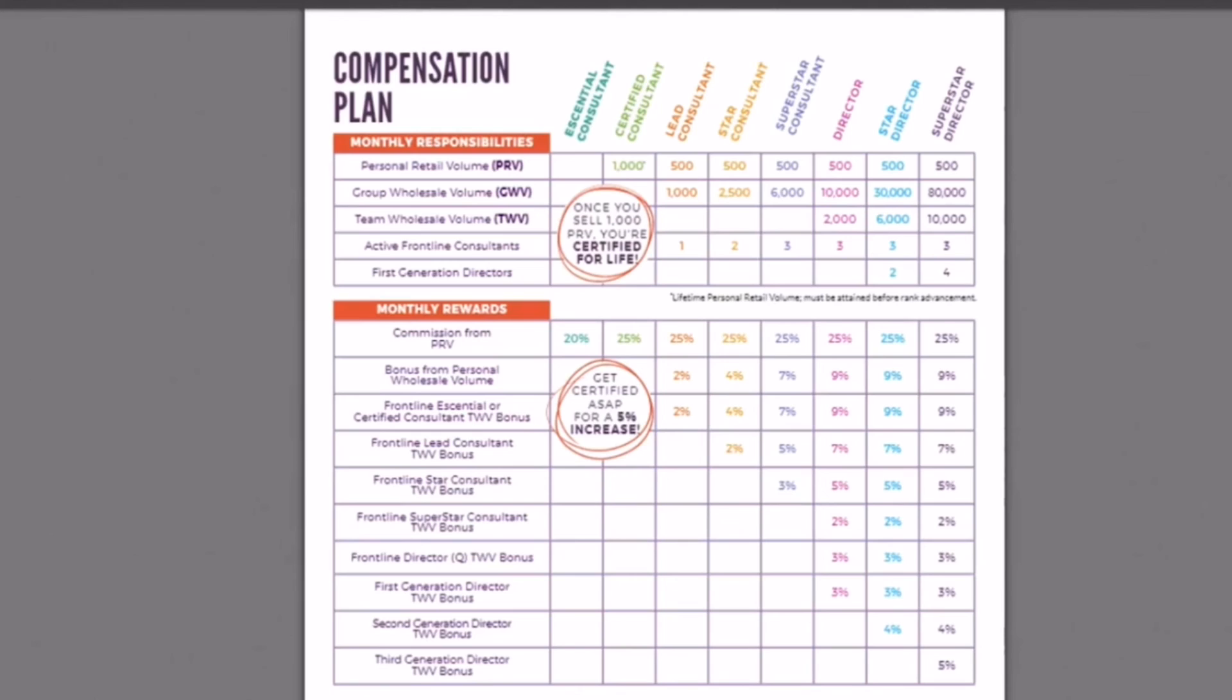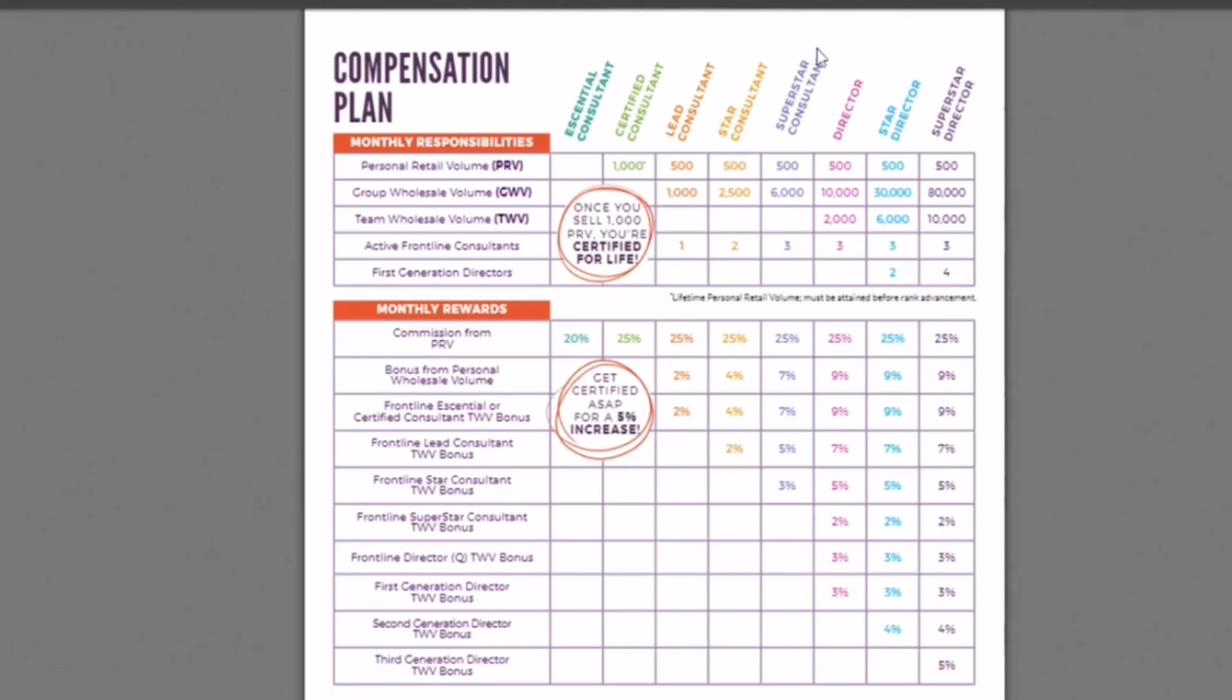Now, if you have a superstar consultant on your team as well, you will not get paid on them and their team because you need to be hitting pay that title, the title above whoever is below you. So say if I'm a director and I only hit superstar consultant numbers, I need to have director numbers to get paid on my superstar consultant.